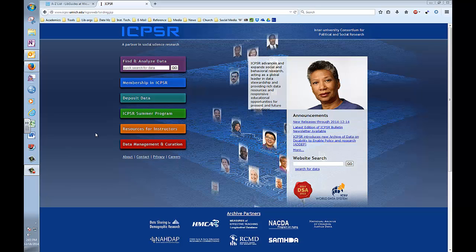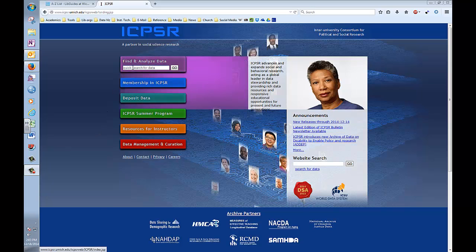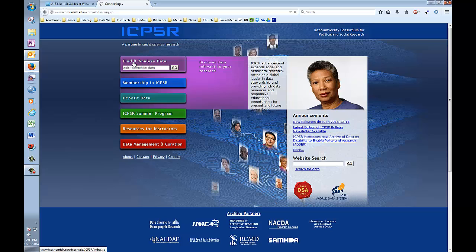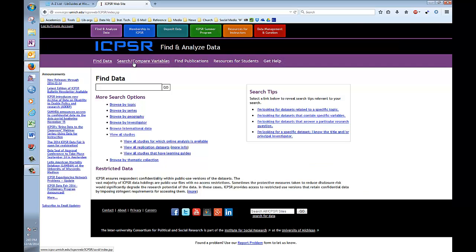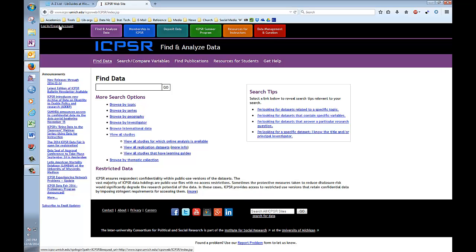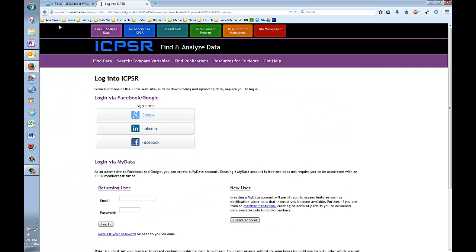So here we are on the ICPSR homepage. The first thing we're going to do is log in to our account. To do this, we click on the purple Find and Analyze Data button right here. This will take us to the advanced search page. However, before we begin our search, we're going to go over here to the upper left-hand corner and click on the Login Create Account button. This takes us to the login page, where we're going to enter the email we used to set up our account and our password in the fields under Returning User.